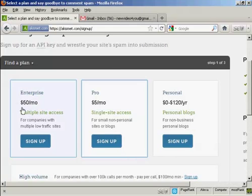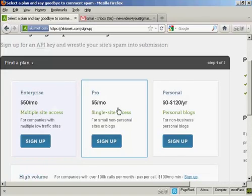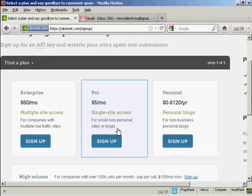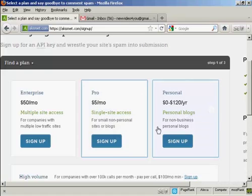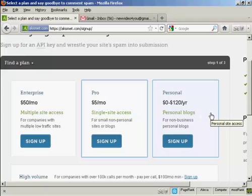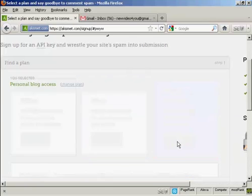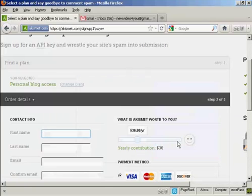If you're selling things from your blog, it's $50 a month. If you're a professional with a single site and it's a non-personal site or a blog, it's $5 a month. Or if you're using it just for personal blogs, then you can sign up and make a donation. So click here on where it says sign up.